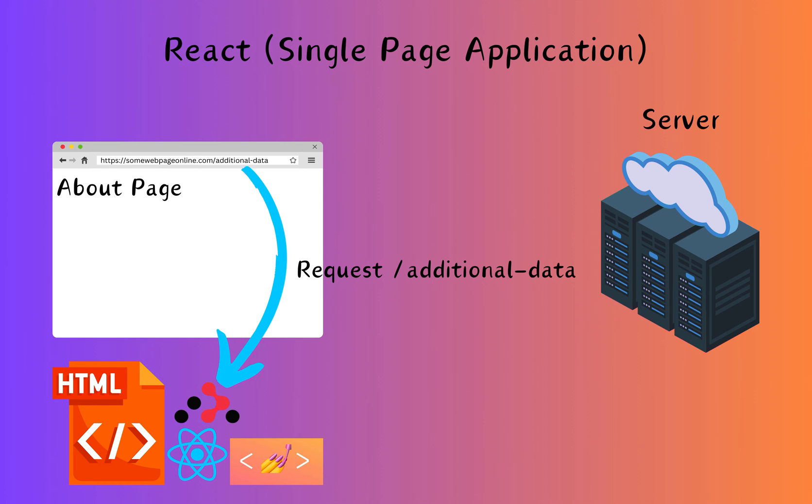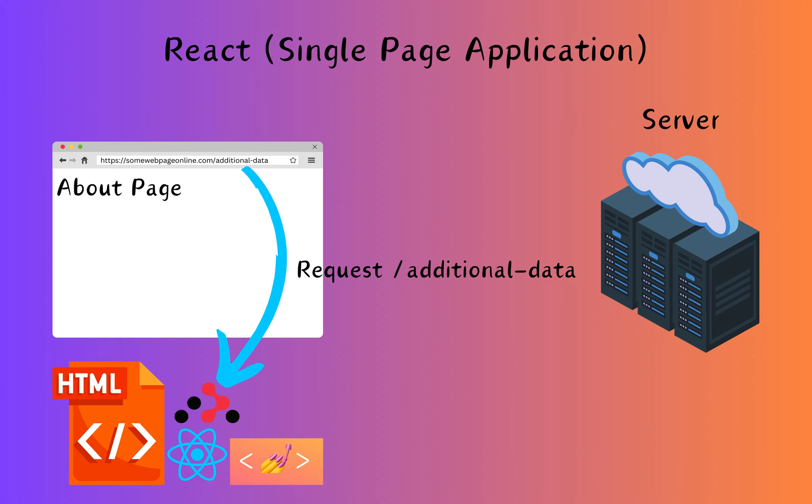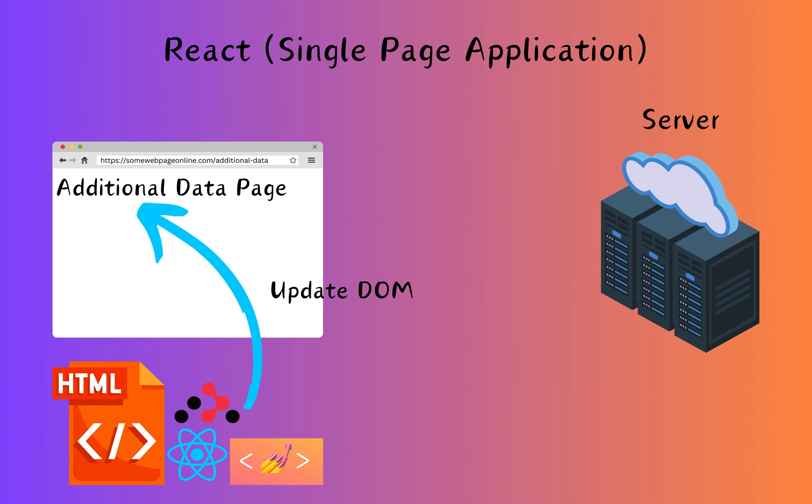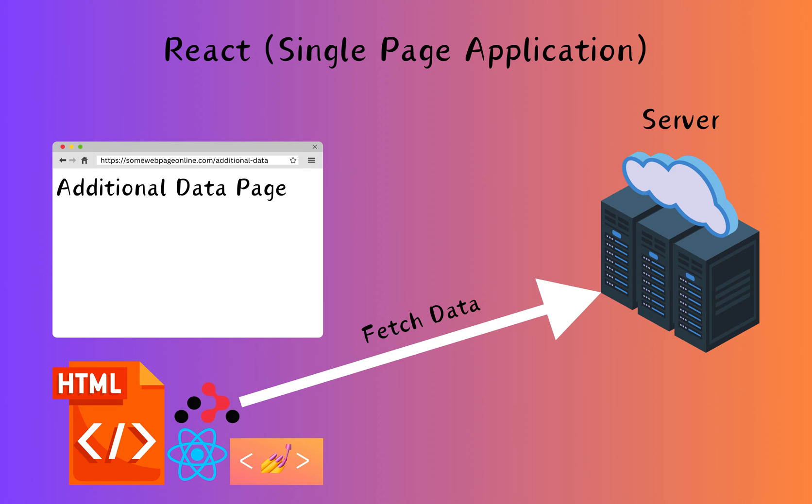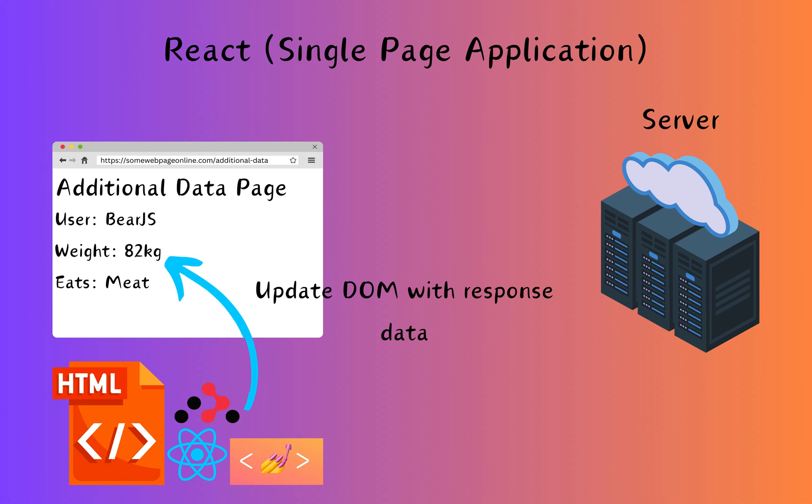If the new components require additional data such as user information, product details or any other dynamic content, React can make Ajax calls or asynchronous requests to fetch this data. Let's imagine we have a new route called additional data. In this case, clicking a link will trigger React Router to update the URL and render a new component. Once the first render has occurred, React will fetch data asynchronously and then render the additional data once it has been received.